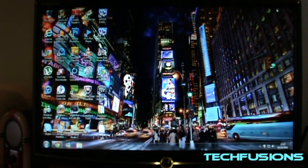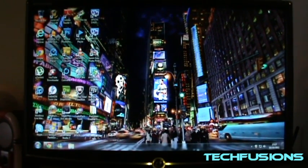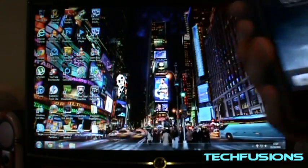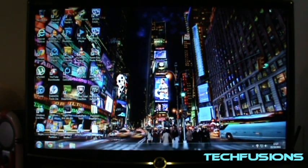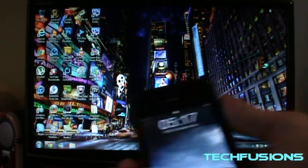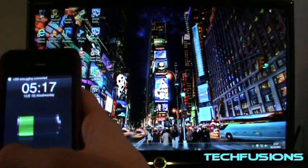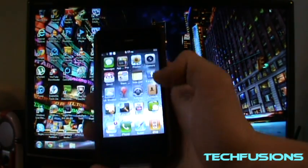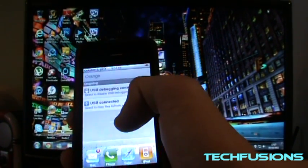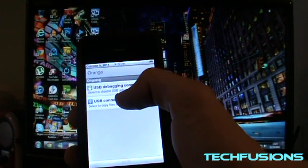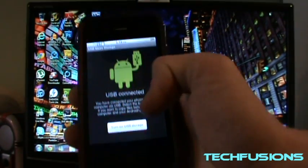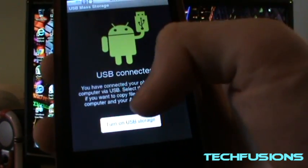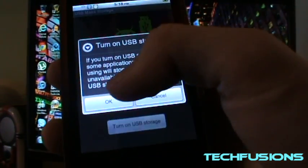Now get your Google Apple 3G and plug it into your computer. Plug it in, unlock it, and then you swipe down from the notification bar. Click on USB connected just there, then click on turn on USB storage, press okay.